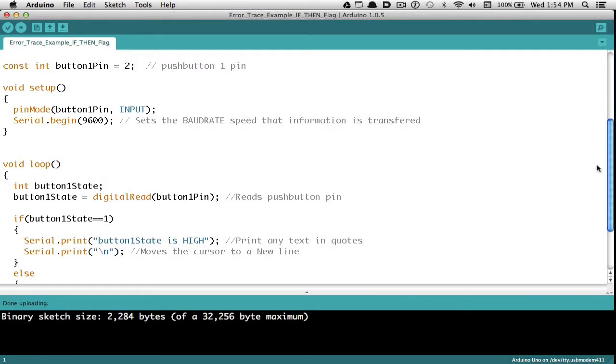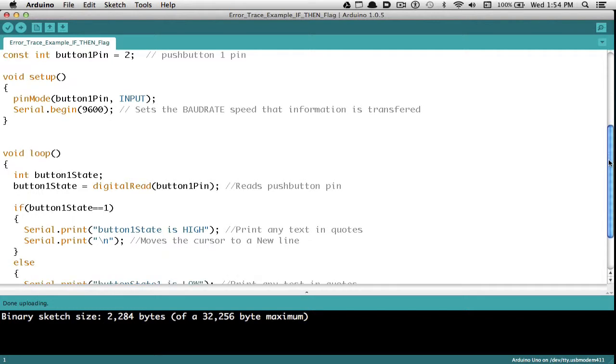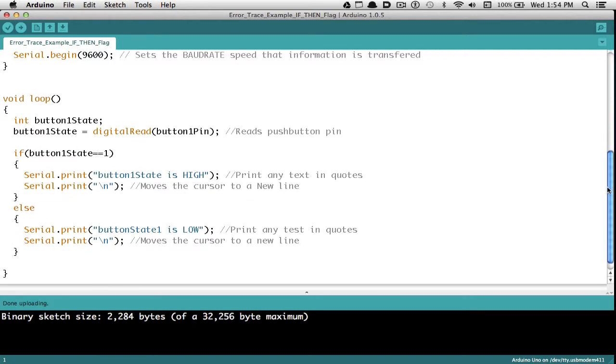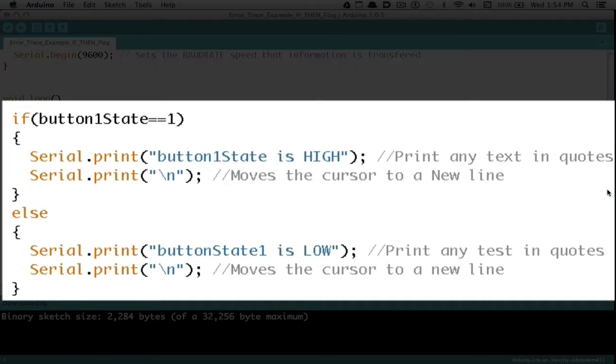Then I'll go down to wherever I want to set the flag. I could do something as simple as a simple statement, but I'm going to choose an if-then statement. So I'm going to write if button1state, that's my variable, is equal to 1. Then the first part of that, if it's true, it's going to write Serial.print. I'm going to use text this time. I'm just going to write button1state is high. After that, I'm going to write Serial.print in quotes backslash n. That'll move the cursor to a new line.